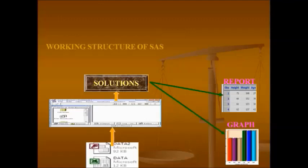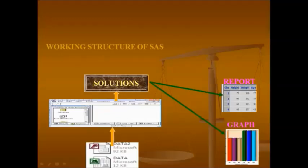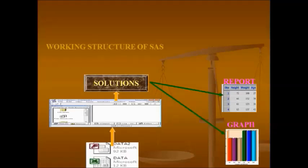This is the working structure in real time. Whether you work on banking, clinical, finance, or any other domain, the working structure is the same. Initially you get data from different data sources, then you import it into SAS, then apply transformations — joining, appending, creating new columns, sorting — then apply statistical procedures, then generate reports as per the Statistical Analysis Plan. This is the basic SAS workflow.